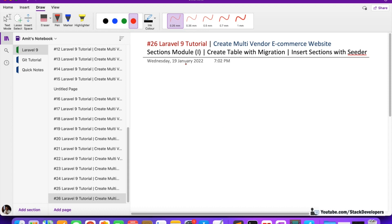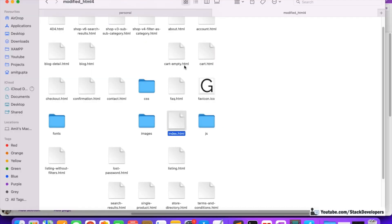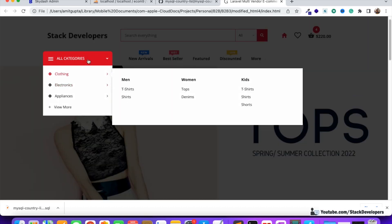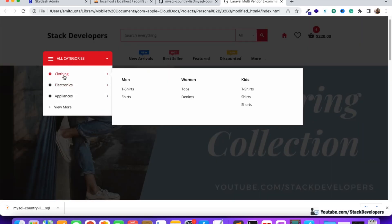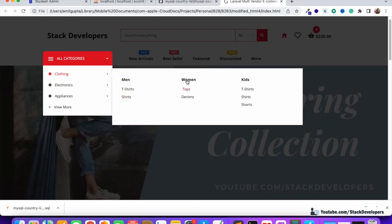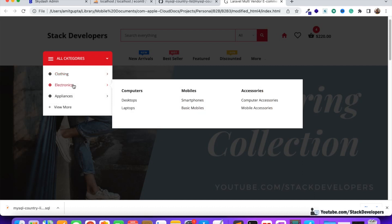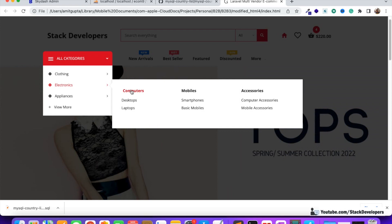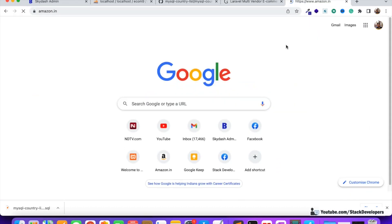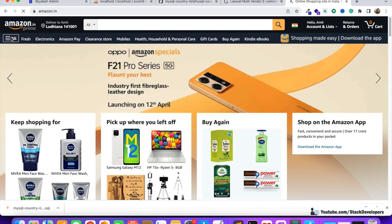We will also use those e-commerce admin panel modules. The first one is the sections module. Let me show you what sections exactly are. Here is the design of our e-commerce website. You can see the sections: Clothing, Electronics, Appliances. These sections have categories — Men, Women, and Kids — and these are the subcategories. Under Men, T-shirts and Shirts; under Women, Tops and Denims; under Kids, T-shirts, Shirts, and Shorts. Electronics section also has categories and subcategories like Computers, Mobile, Accessories. Amazon and other websites follow the same thing.